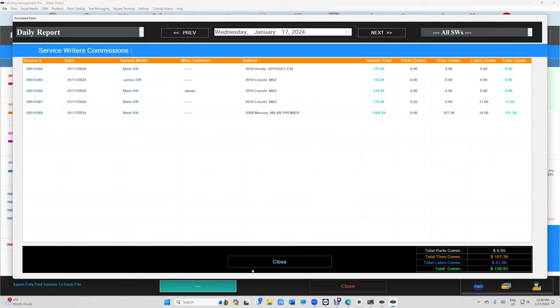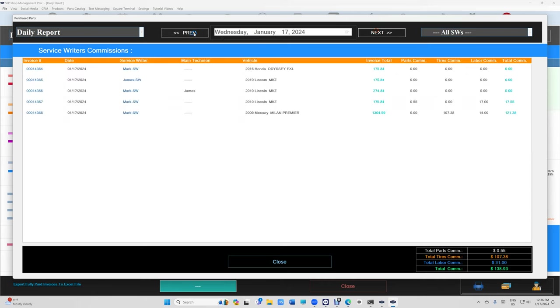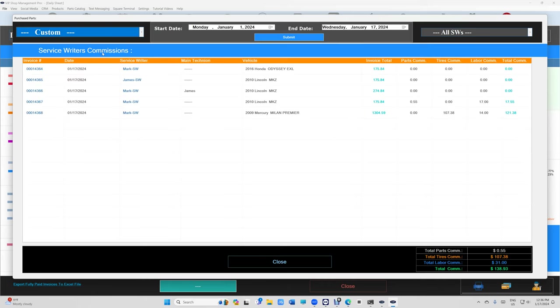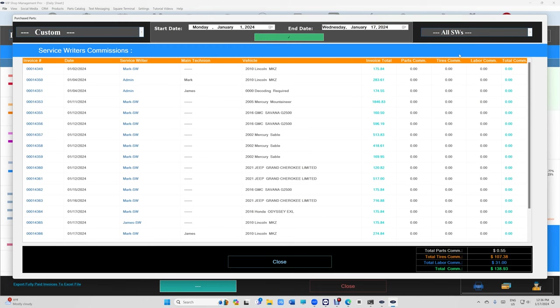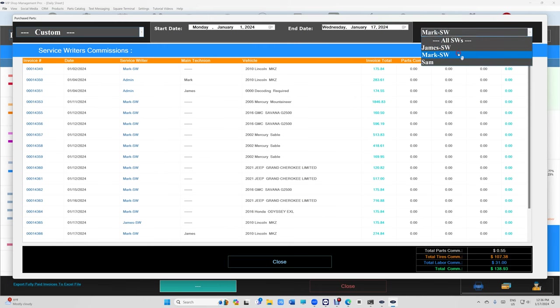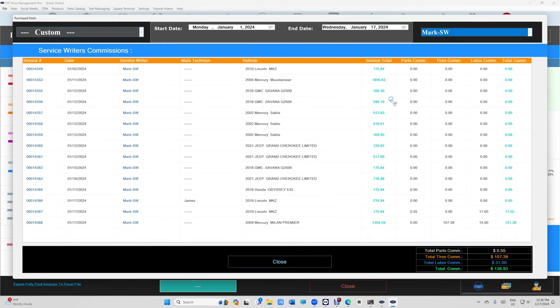Click on that and then it's going to show all of them. You can go back and forth in the daily or you can set the custom date, which dates you want to say January. And let's say I just want to see Mark and then it's going to show all of Mark's commission. And right there total commission $138.